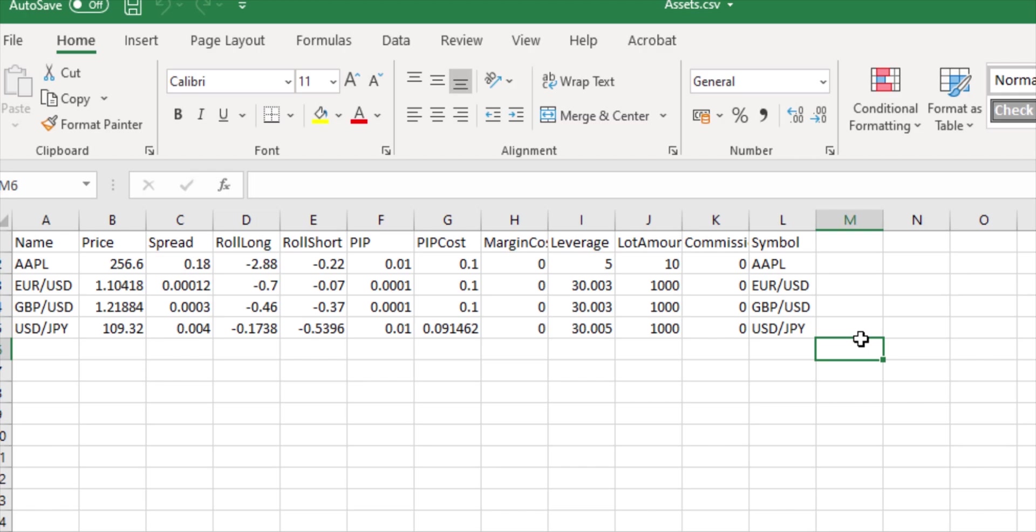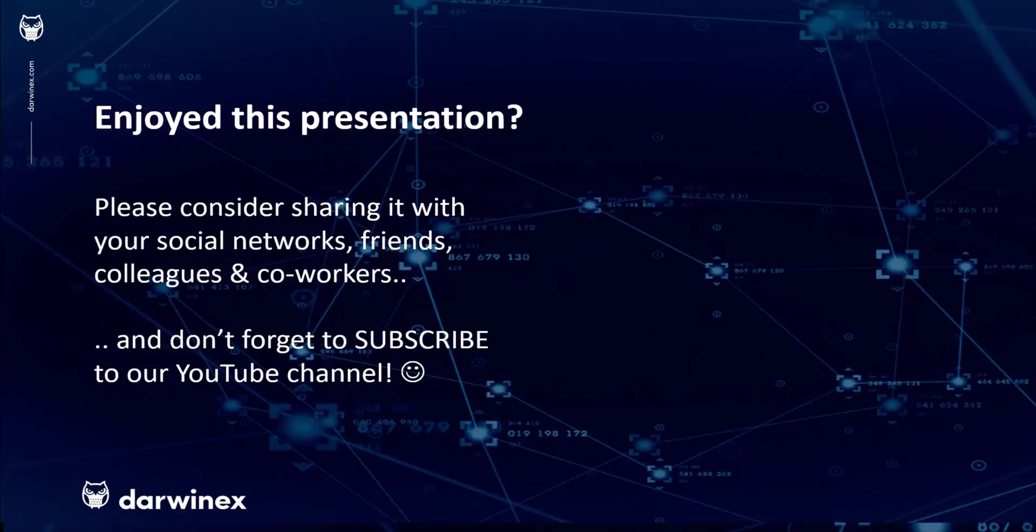As always, if you enjoyed this presentation please do consider sharing it with your social networks, colleagues, co-workers and friends, and do subscribe to the DarwinX YouTube channel so you remain up to date with all future videos that will be released in this series and other topics discussed on DarwinX. Thank you very much for your attention. See you next time.